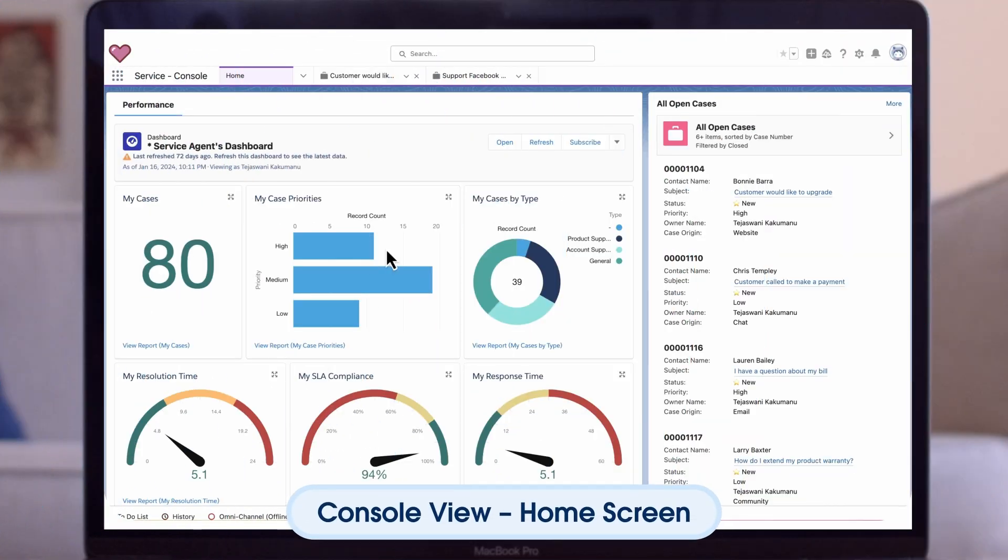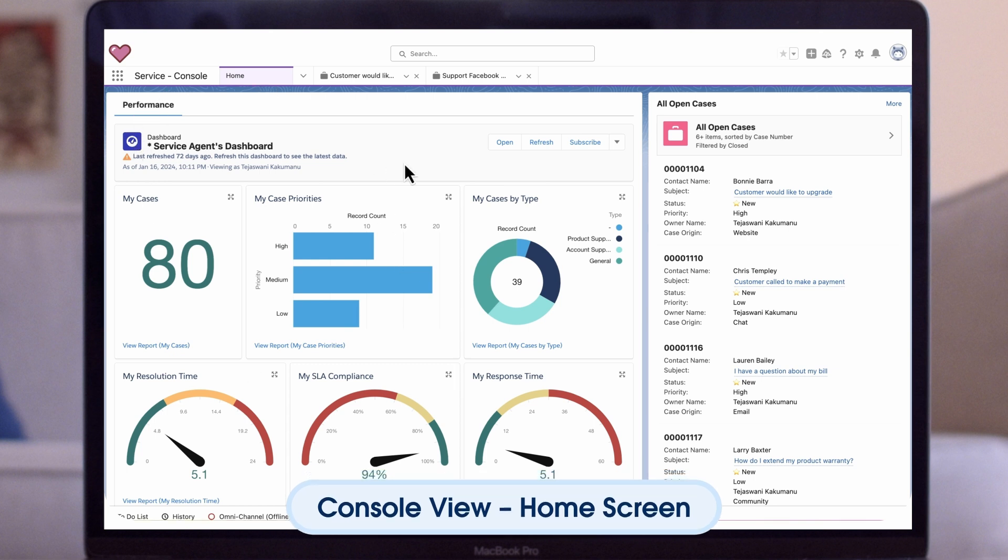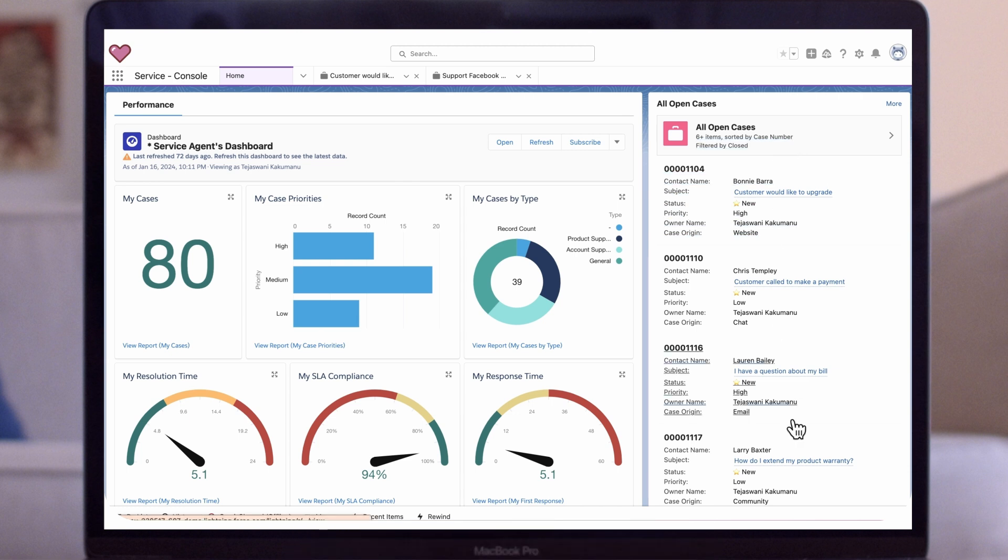Now let's see how agents use productivity tools in their day-to-day work. As an agent, I log in for the day and log in to my console app. Here is what we call a Console View. This is our home screen.